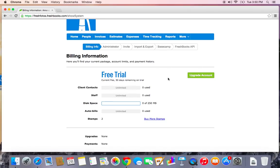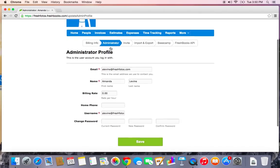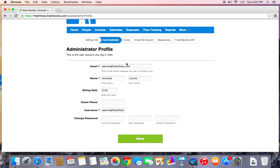The Administrator tab is very important. The administrator is the owner of the account. There's only one administrator login related to each FreshBooks account.